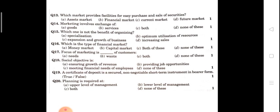Question number 16: which is the type of financial market? Options are money market, capital market, both of these, and none of these. The answer is both of these.